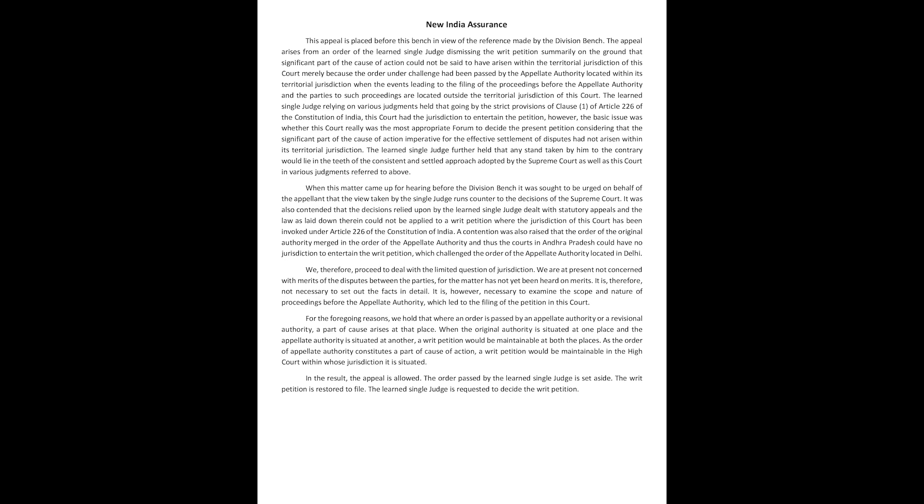The learned single judge further held that any stand taken by him to the contrary would lie in the teeth of the consistent and settled approach adopted by the Supreme Court as well as this court in various judgments referred to above.